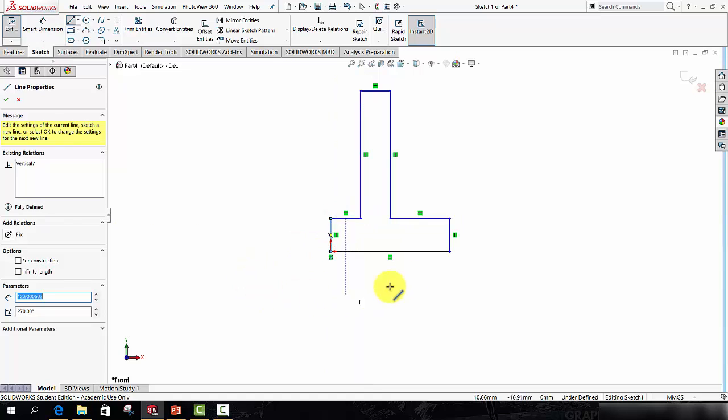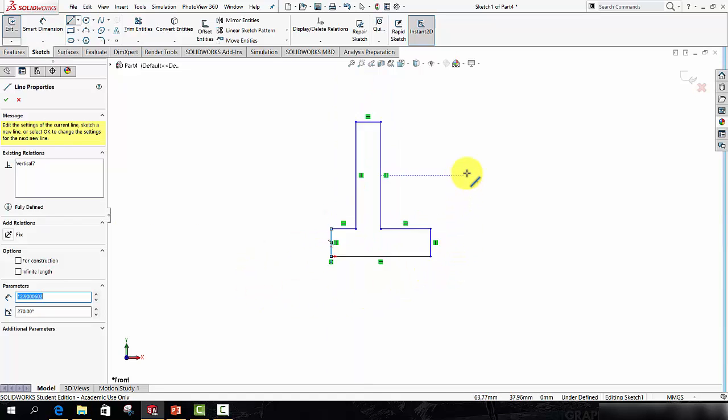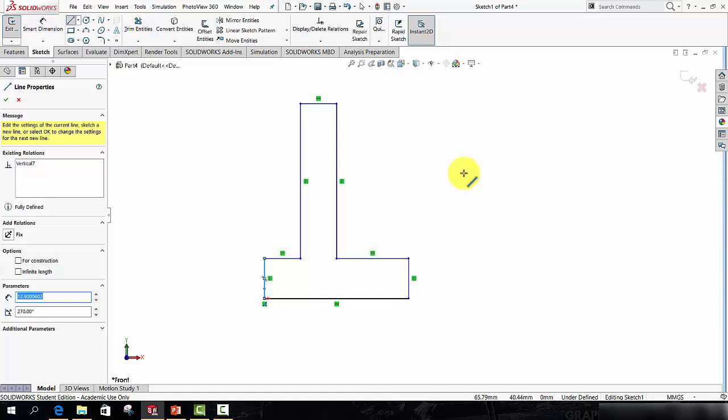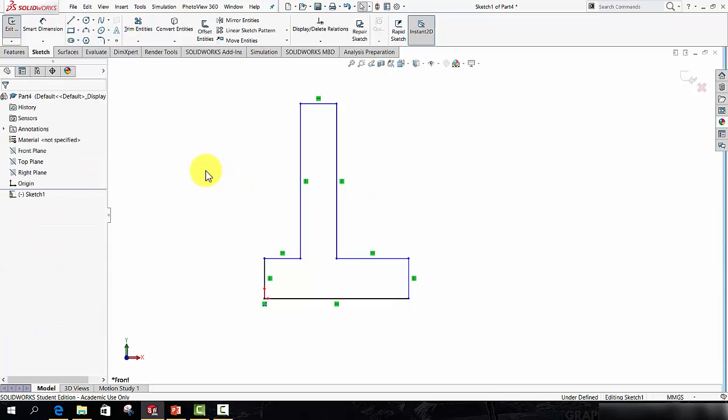And there we have it. So that's the approximate shape of half of the bracket. I'm going to tap Escape now to close the line command.